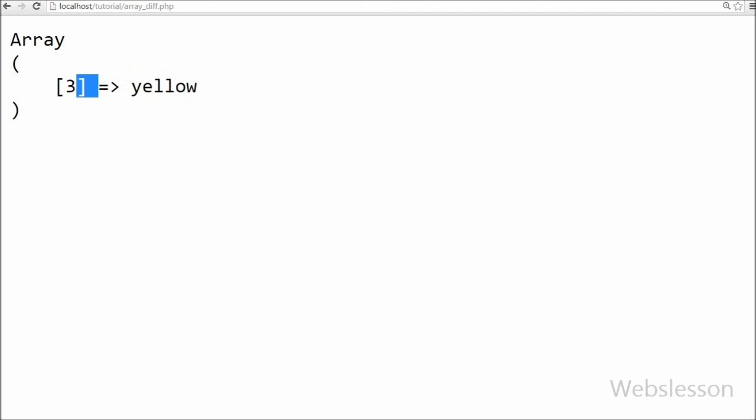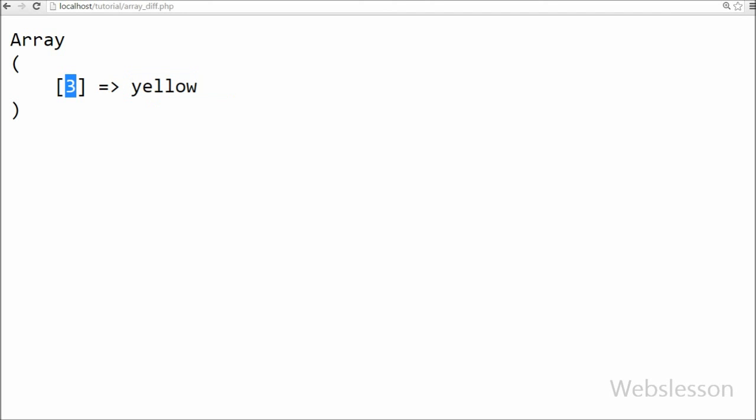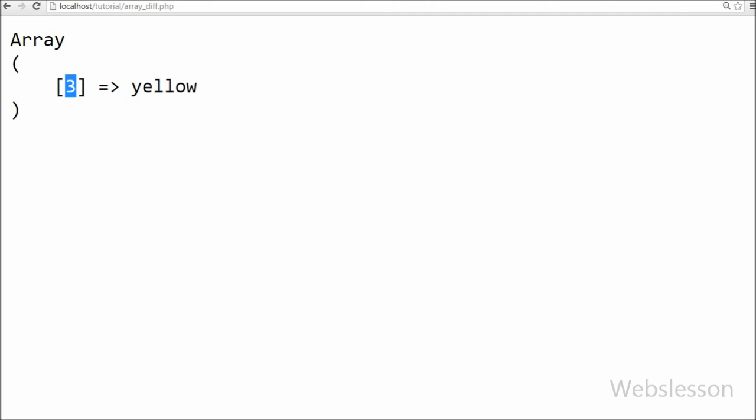So it is clear that this function returns an array in which values are present in array1 but those values are not present in array2, array3, and so on.